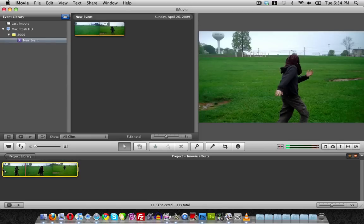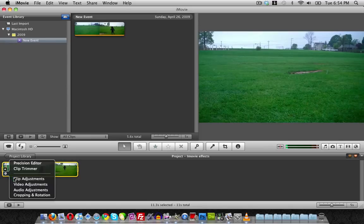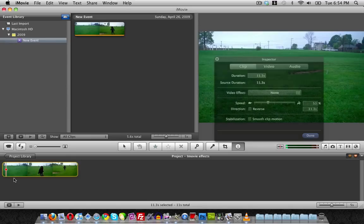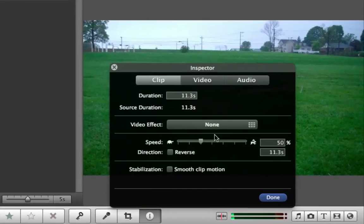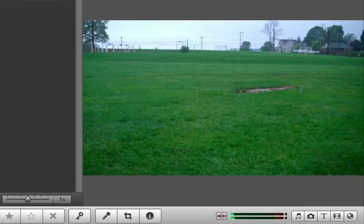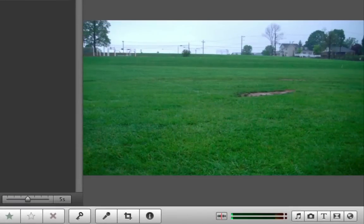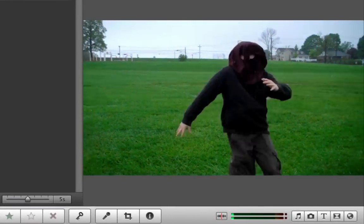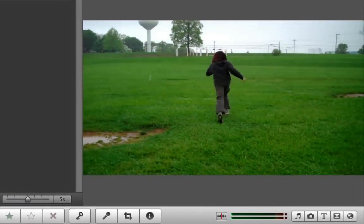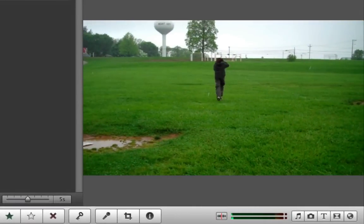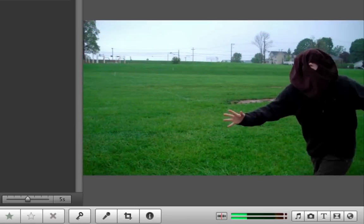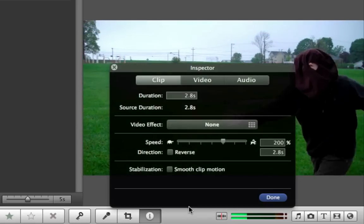To speed it up, we open clip adjustments again and put it towards the rabbit. If we play that now, it looks like that. I'll speed it up, so I'm going to put it back to here in the middle at 100%.